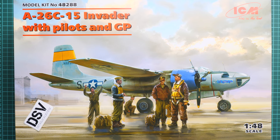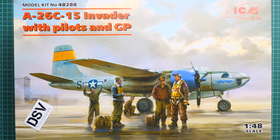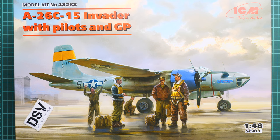Hello everyone, today we have a new video review. As you can see, this time we're going to talk about a fresh release from ICM. It comes in 1/48 scale and it copies the A-26 C-15 Invader with pilots and also ground crew.